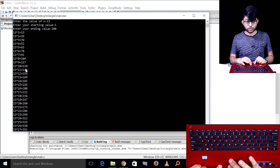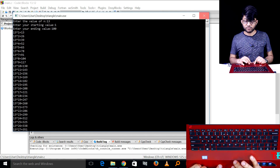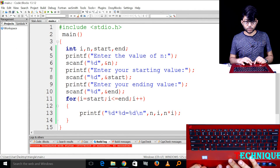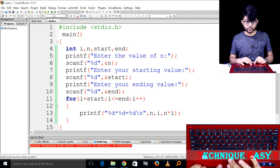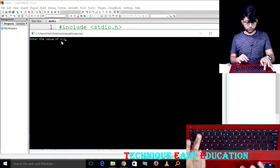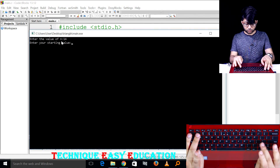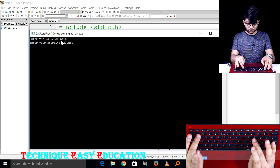This will give you the value of n. We can start with beginning tempo and end.